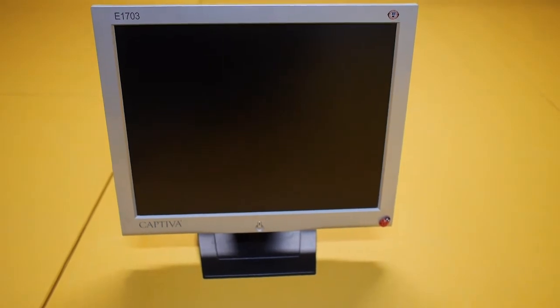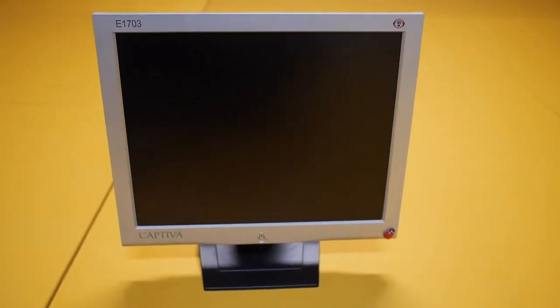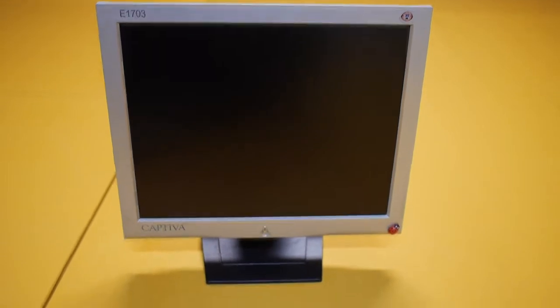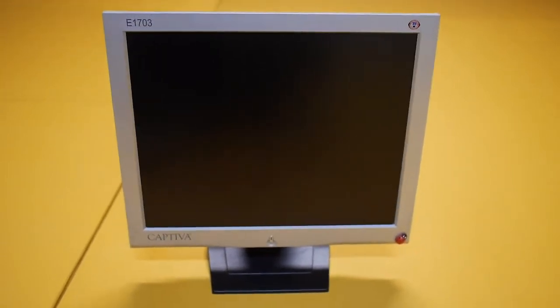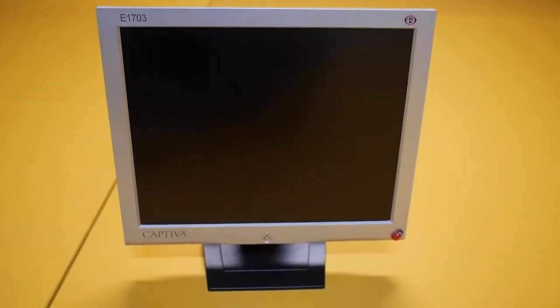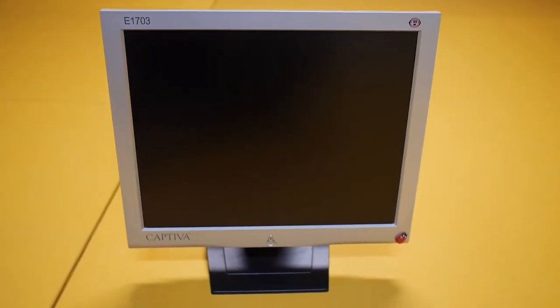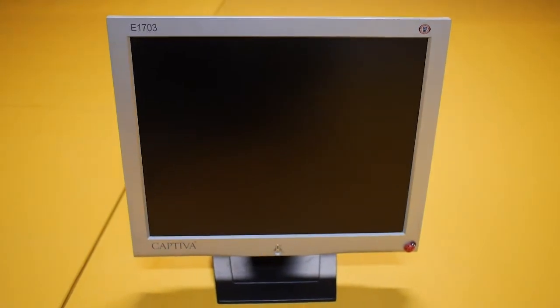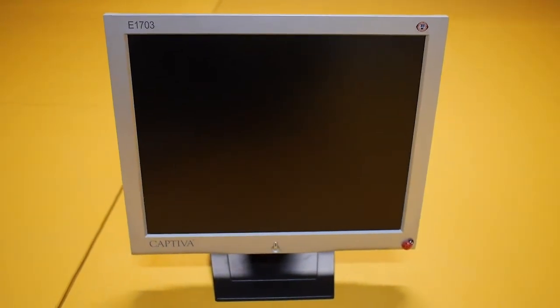I got a Captiva brand 17 inch LCD monitor here that one day just stopped working. The power supply made a poof sound and burned out. So here I'm going to open it and show you what happened.